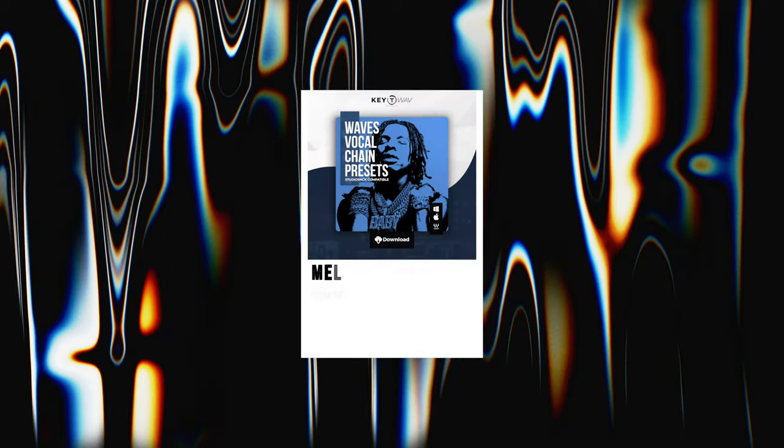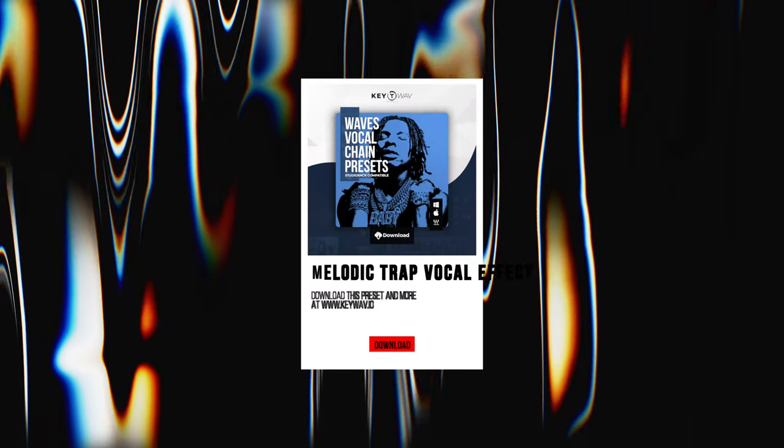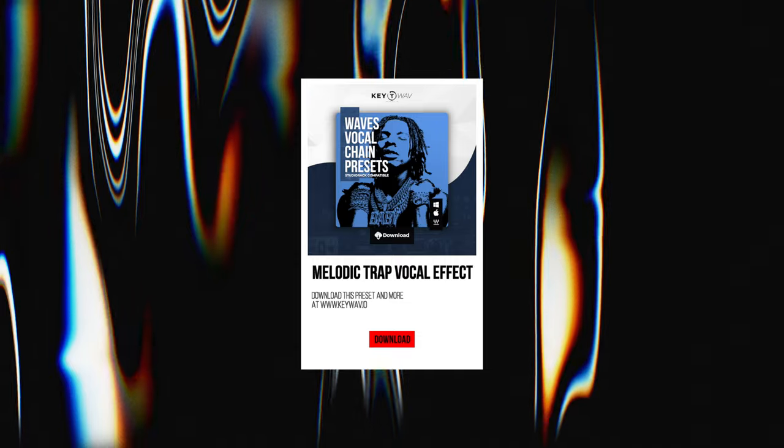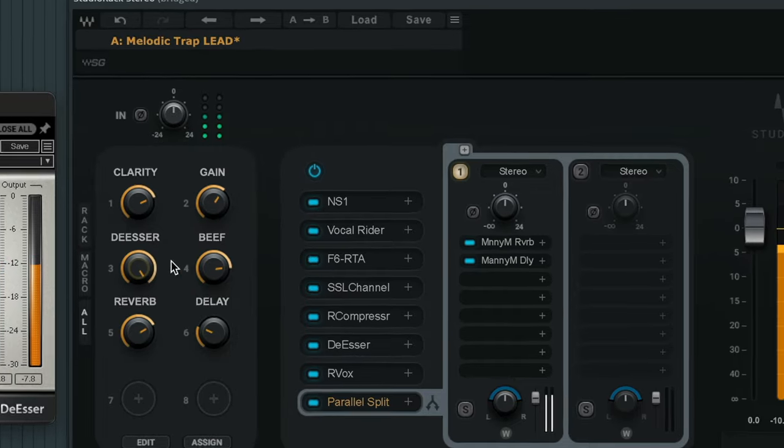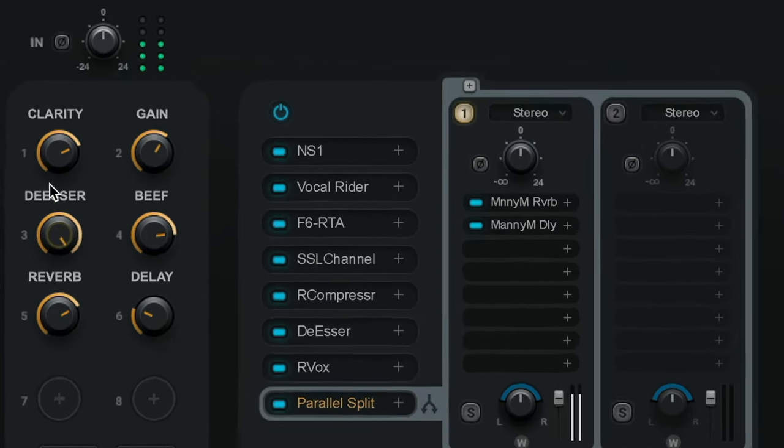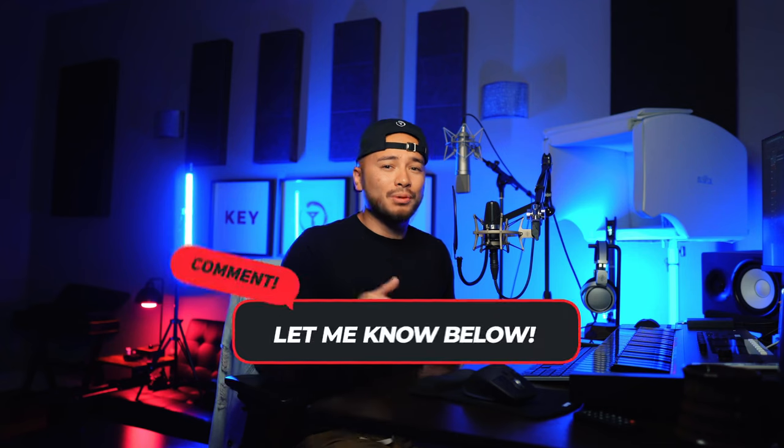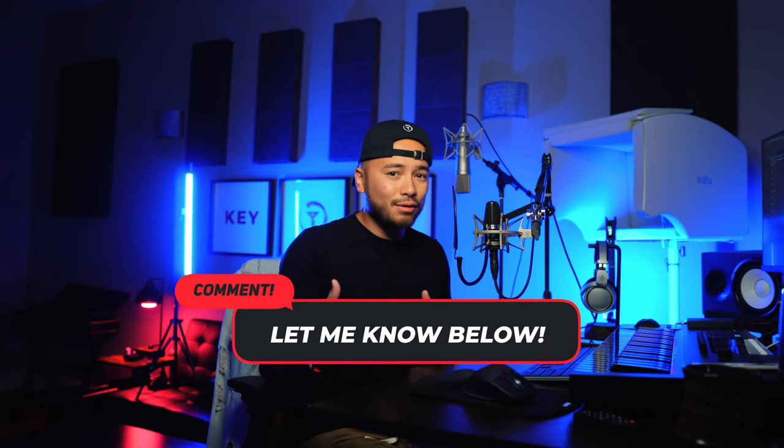What is up everybody? Key here. Today we are going to be going through the melodic vocal preset that I just dropped on my website. We're going to be going through each plugin in the preset. Usually I show you guys a before and after sample after each plugin. Is that helpful to you guys? Let me know in the comments below if that is helpful.